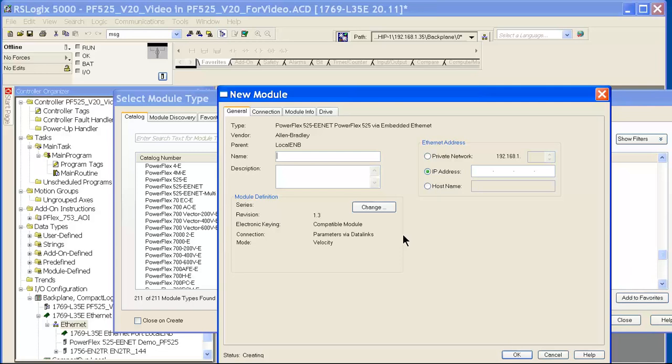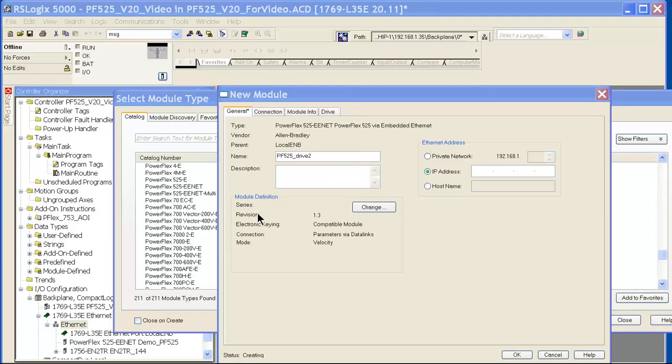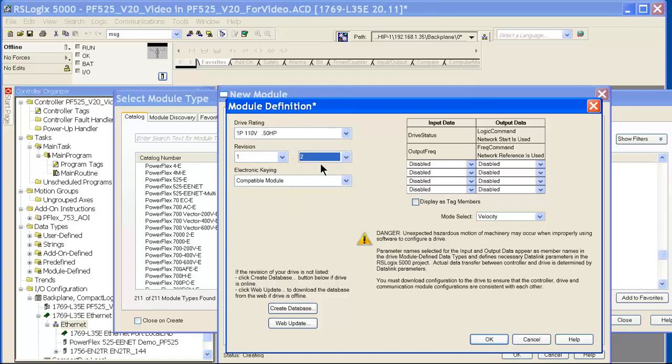Say create. Once this pops up, just like you do any other drive on Ethernet, just give it a name. Go to the change button and now we need to make sure that we have the same revision that the drive you bought is running at. Right now, the version I have is Rev 1.2, so I set that up.